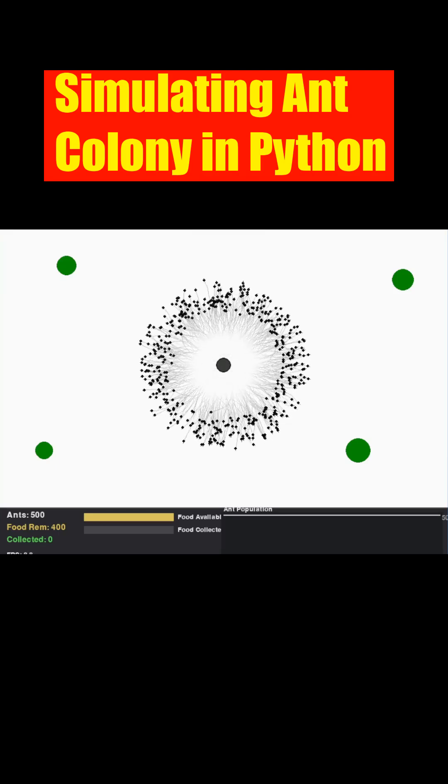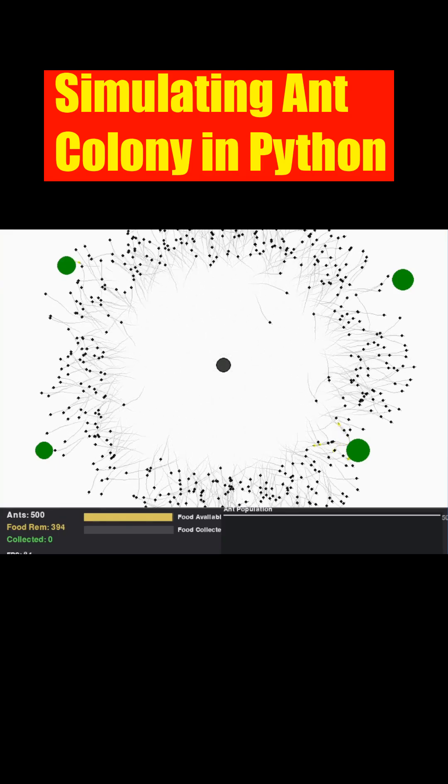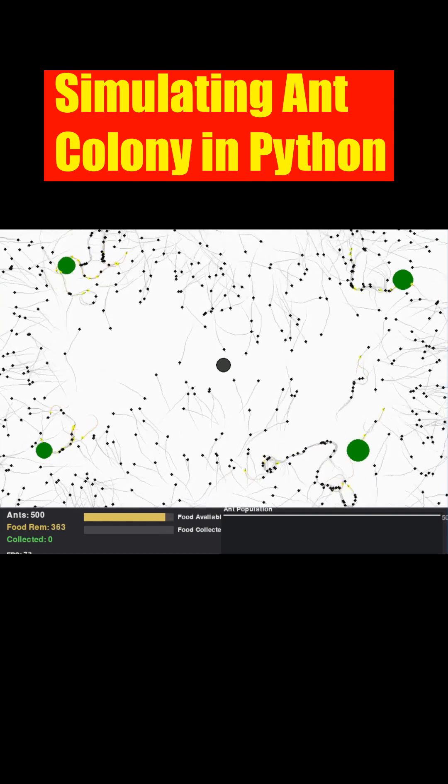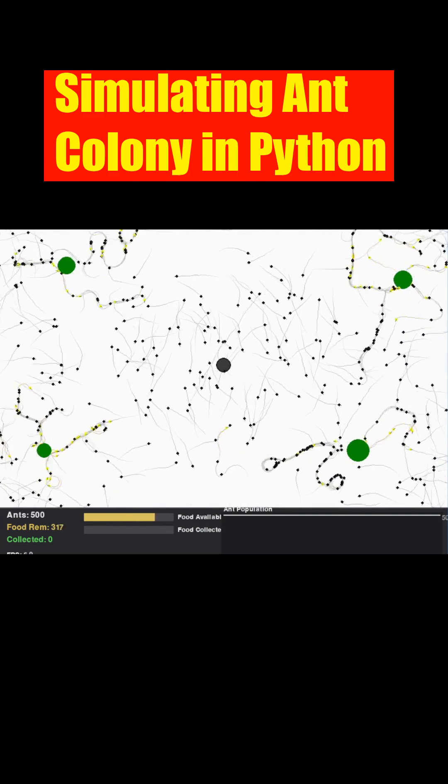Here, we're watching a digital ant colony simulated in Python, showcasing how complex foraging behavior can emerge from simple rules.